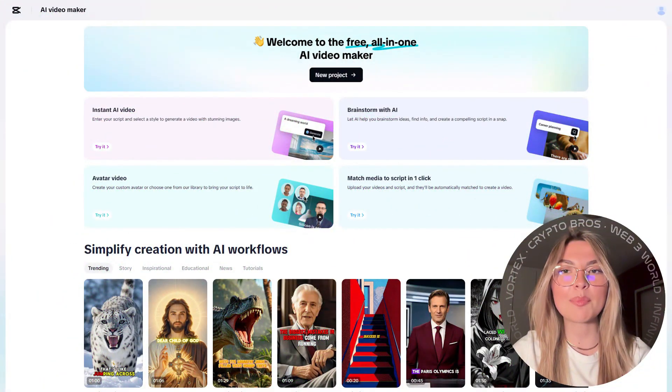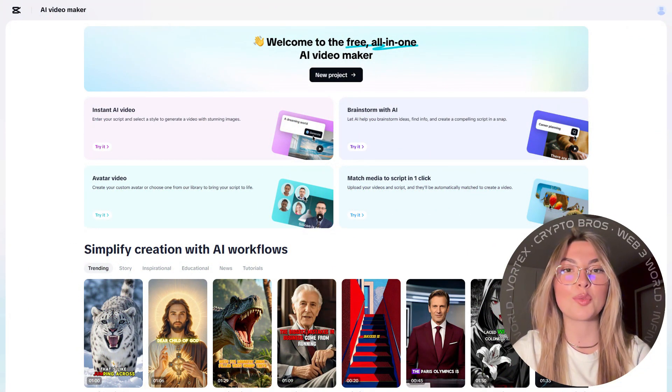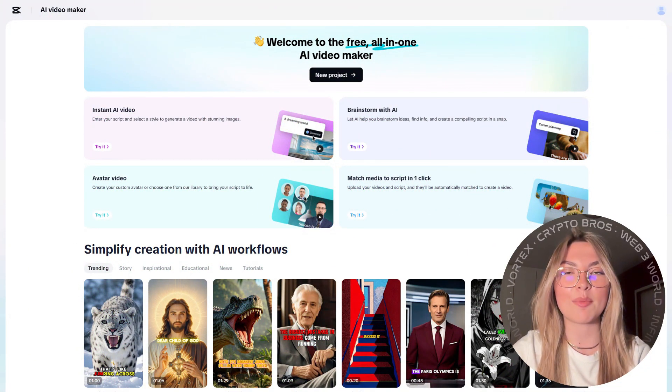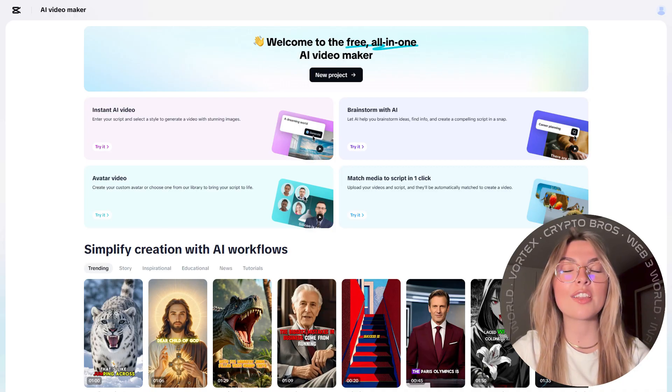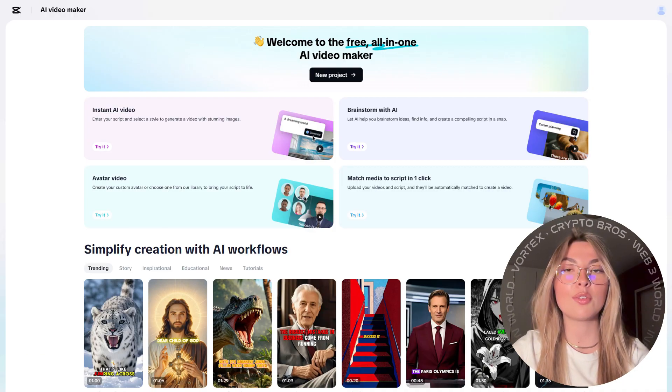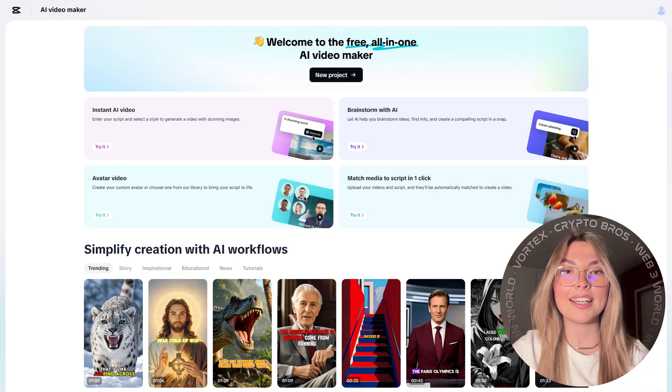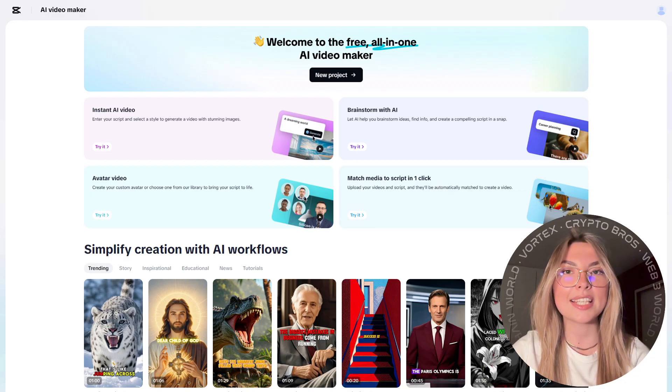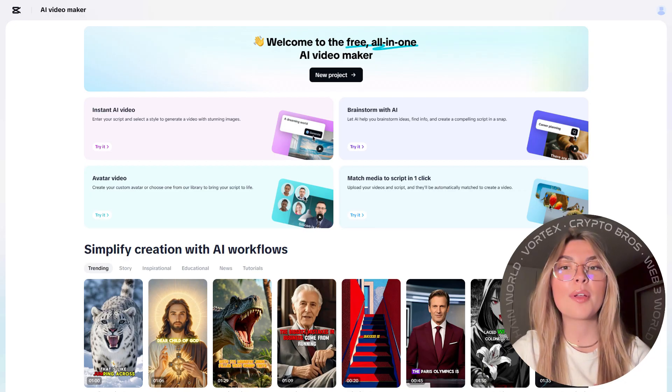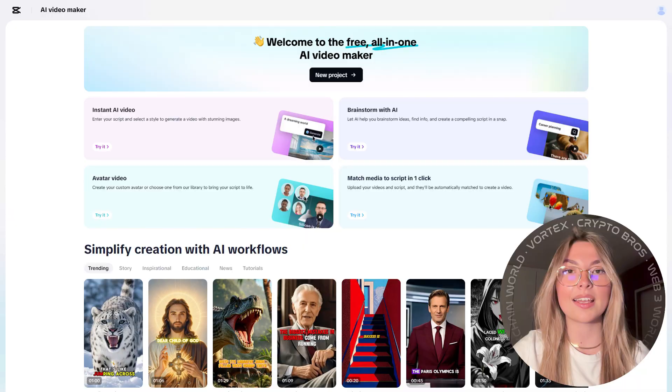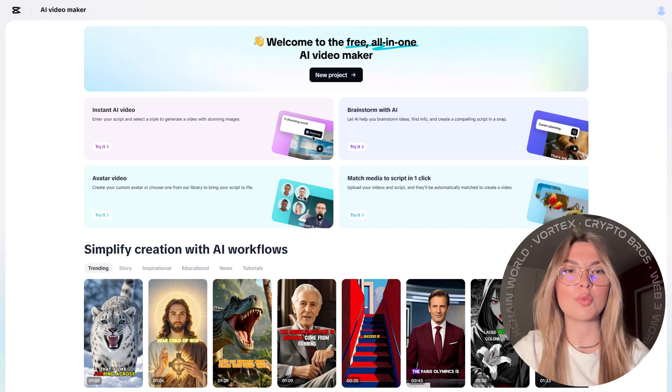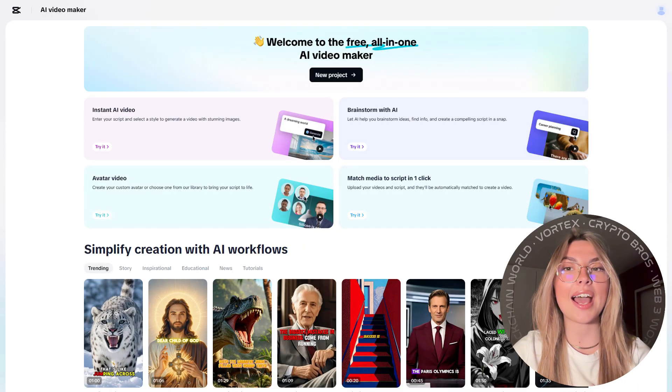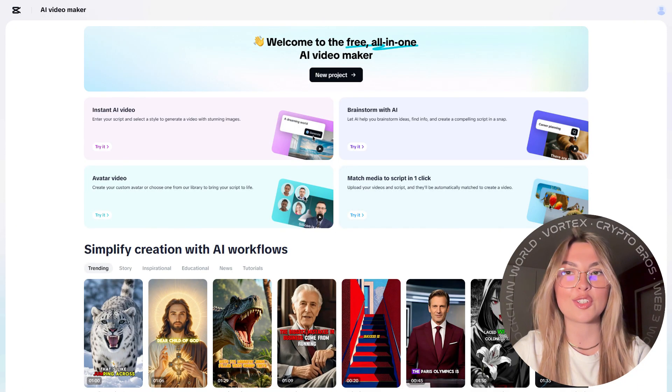We're quickly going to break down some of the coolest features this tool brings to the table. First off, this is truly an all-in-one video creator. You start from an idea, move to scripts, get clips, music, and even subtitles without ever leaving this product. No more juggling between different tools. This one has you covered from start to finish.